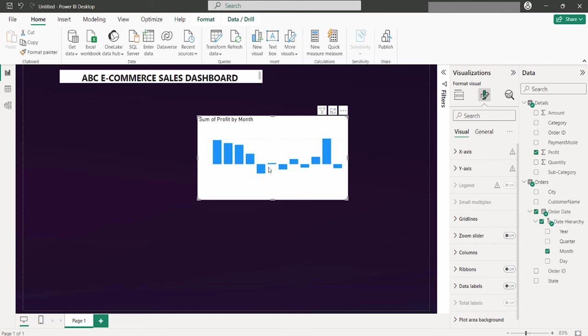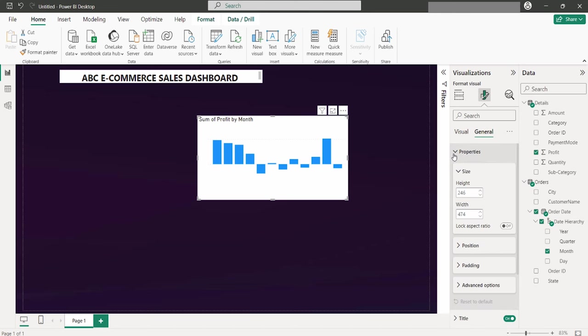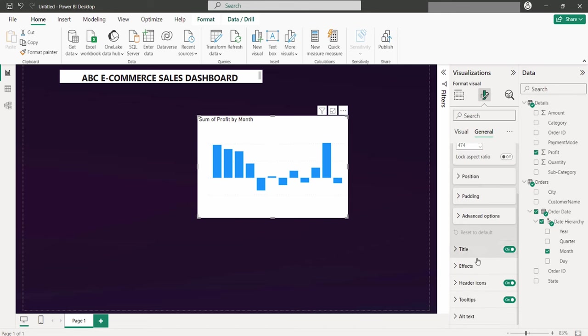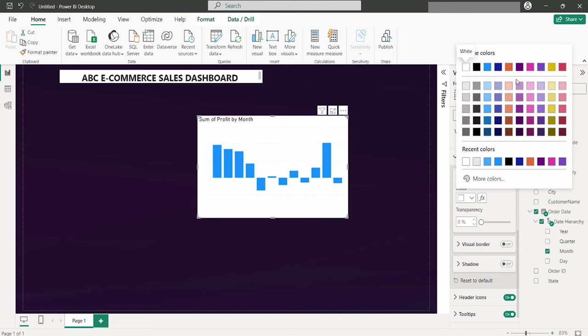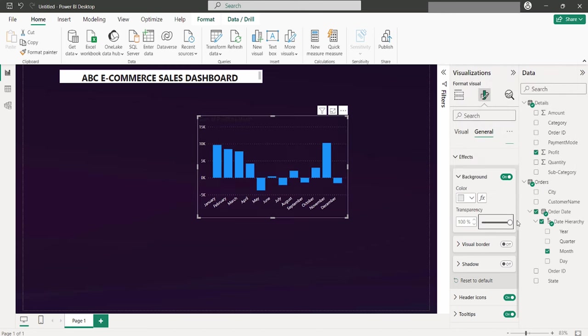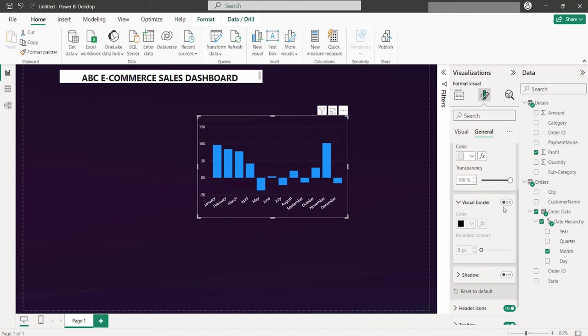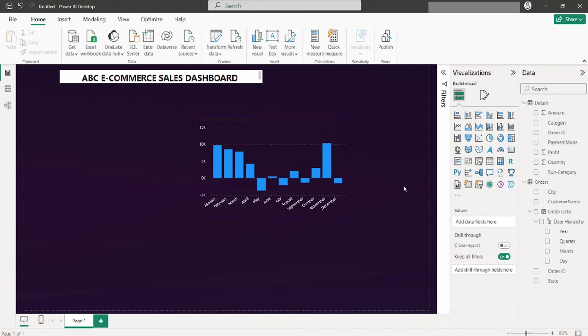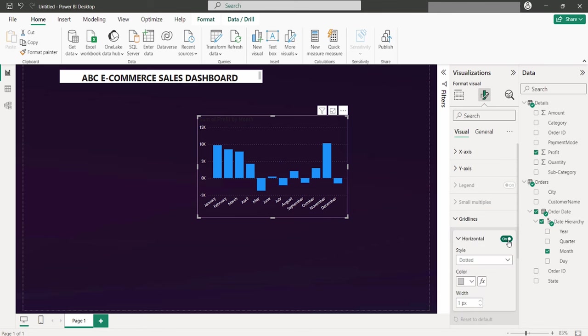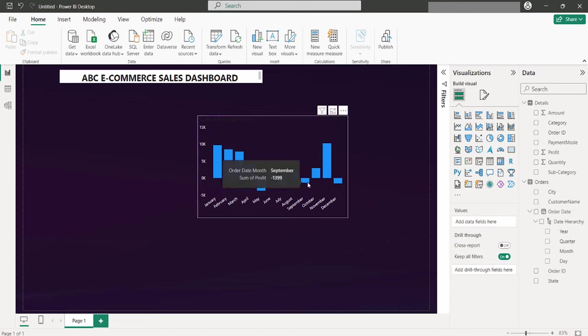Next, to change the chart's background, navigate to the general section, then properties, where you can adjust the canvas height, essentially resizing the charts. Moving to the effects section lets you pick a background color for your visual. I will pick this color and have the transparency increase to 100. You can also apply a border to enhance the chart's appearance to match the dashboard theme. If you prefer no grid lines for a cleaner look, simply turn them off in the settings.